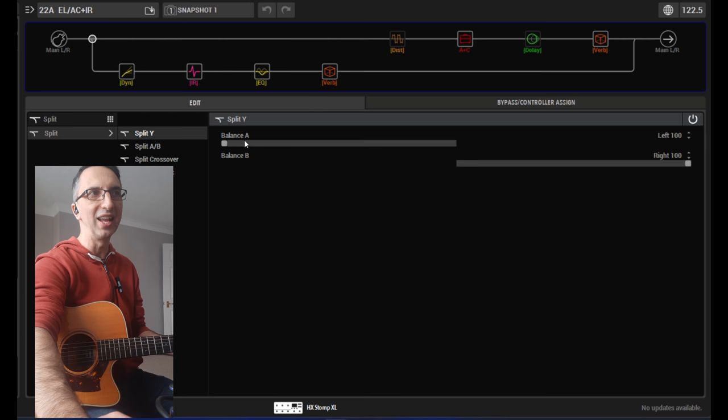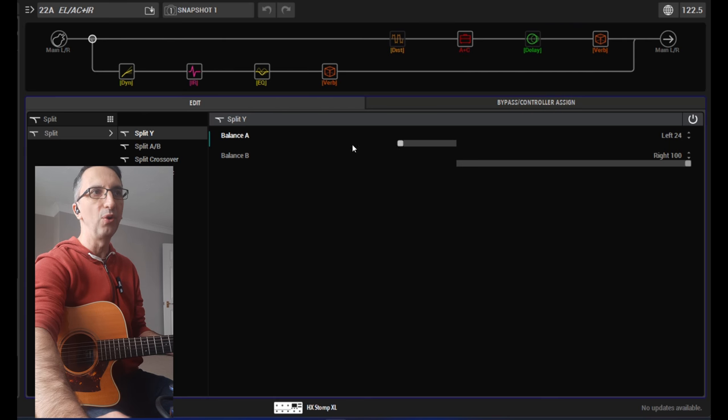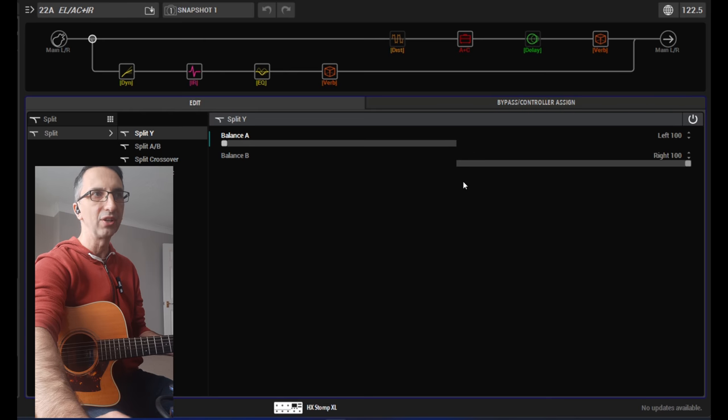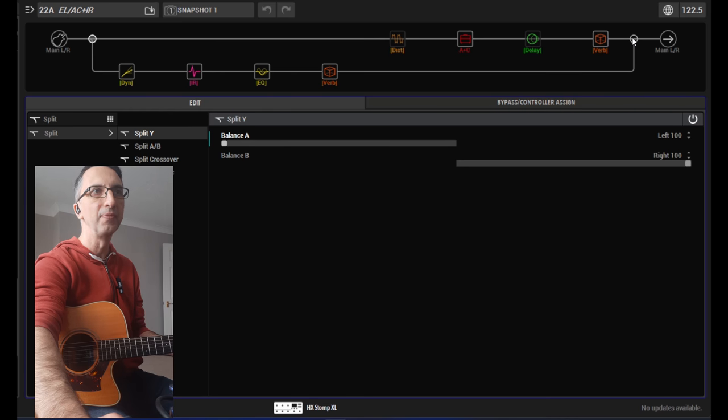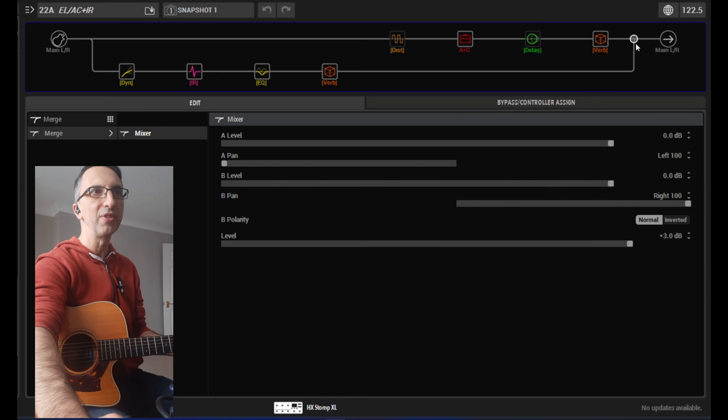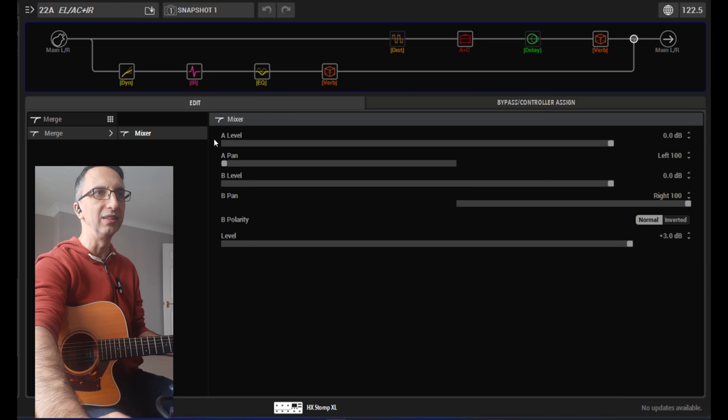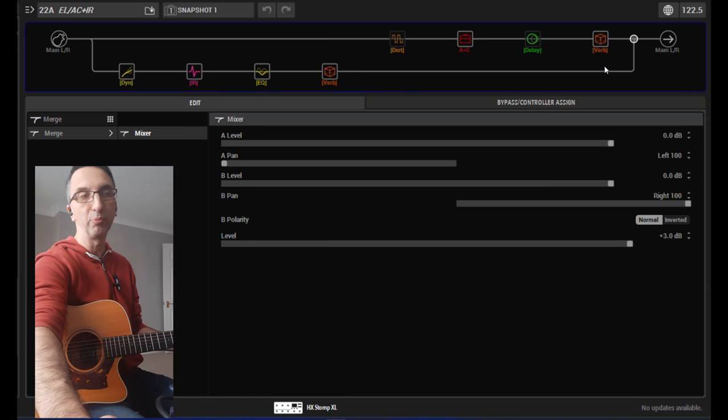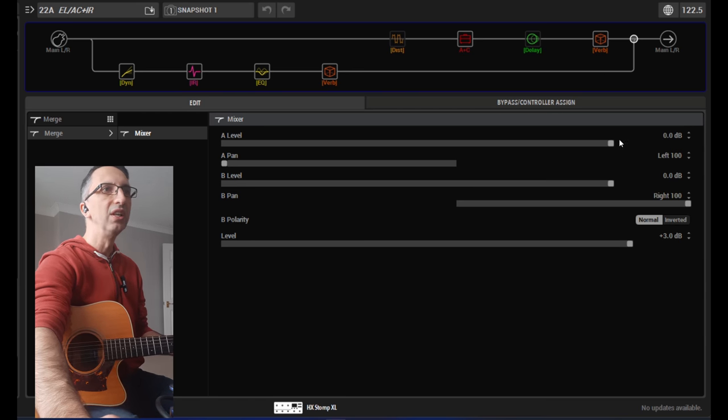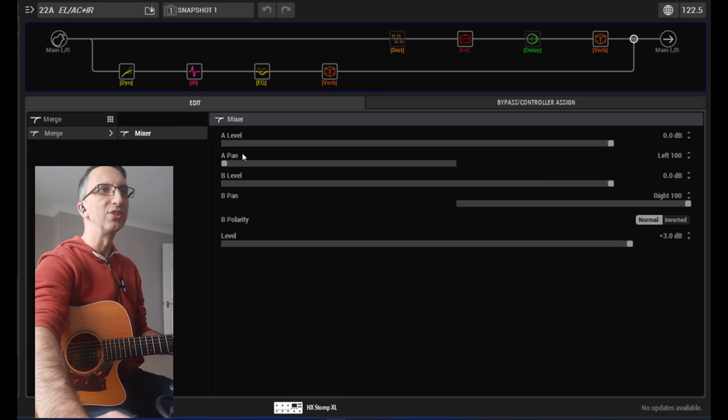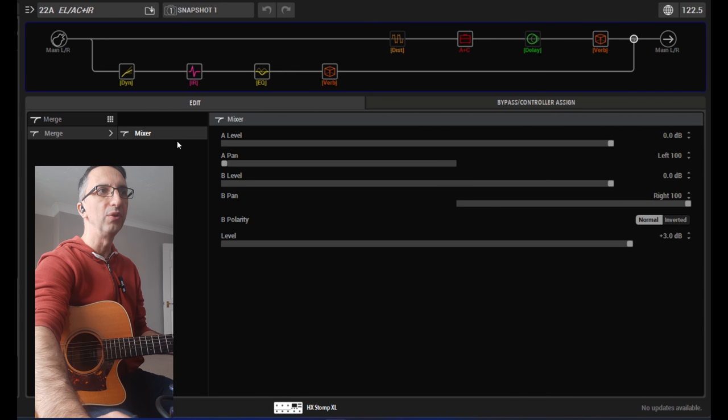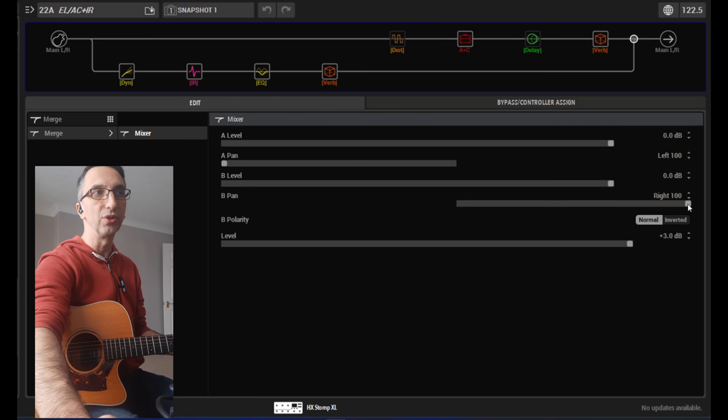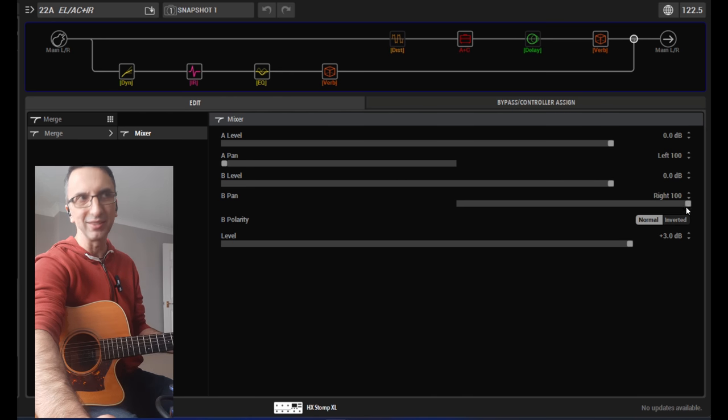And the top line, the line A, has a balance all to the left and the second line has balanced all to the right. Same thing here at the end when the two lines joined again to get to the main left and right output.